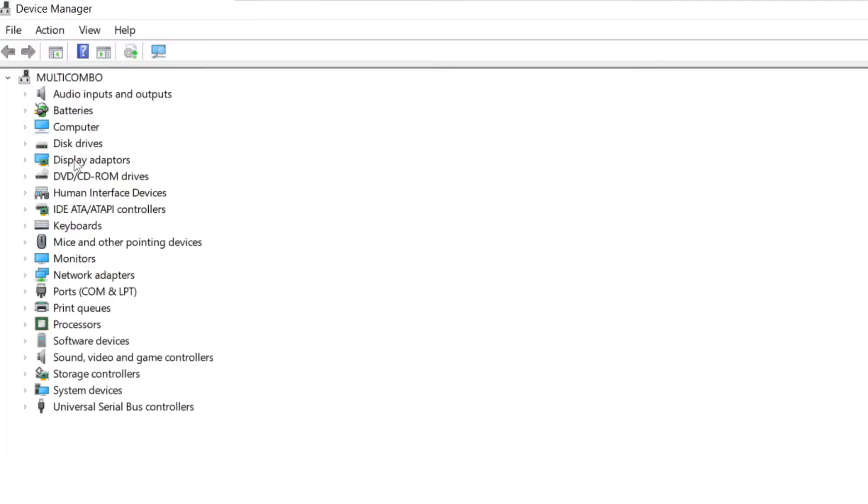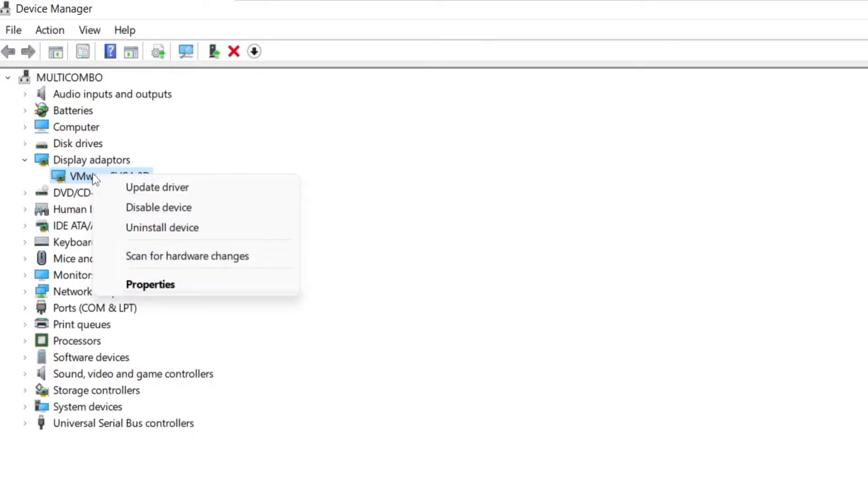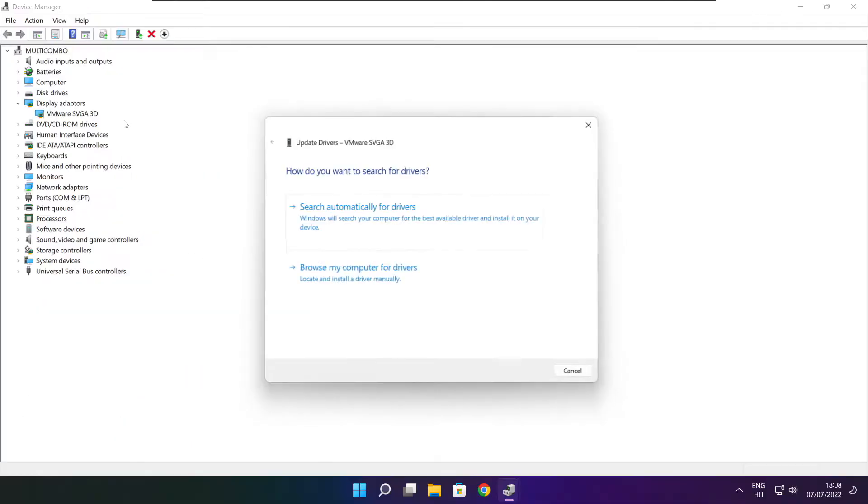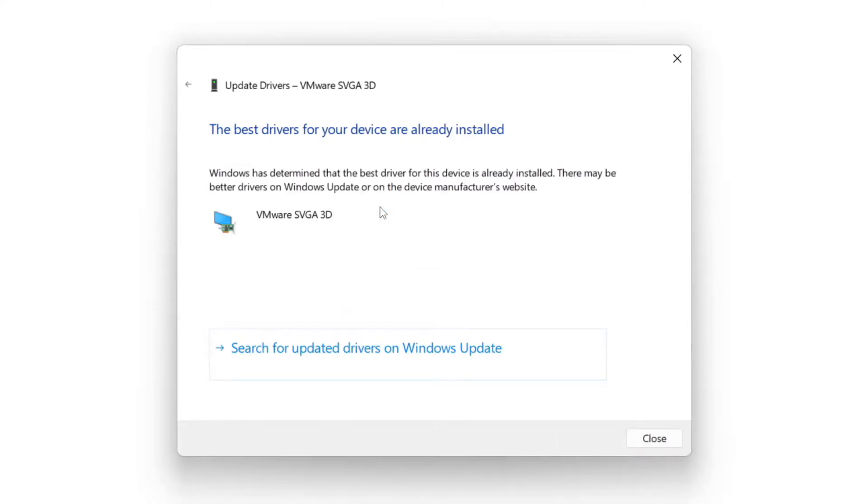Click display adapters. Select your display adapter, right click and update driver. Search automatically for drivers. Wait. Installation complete and click close.